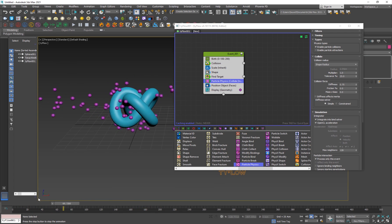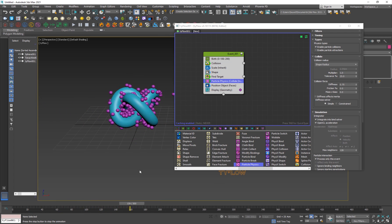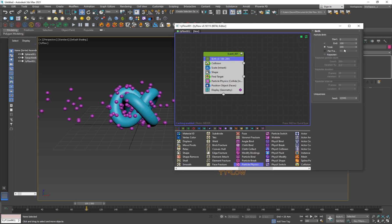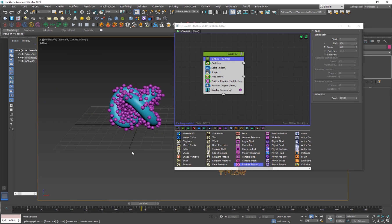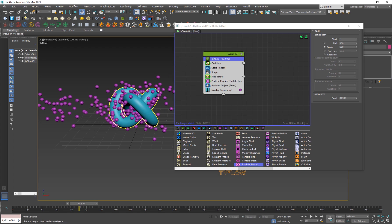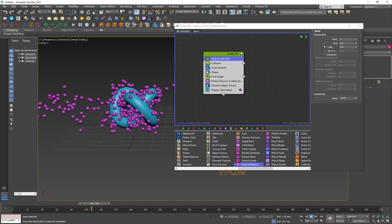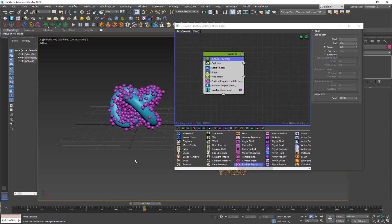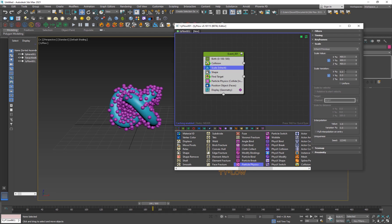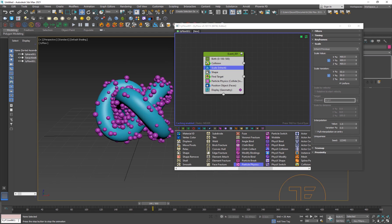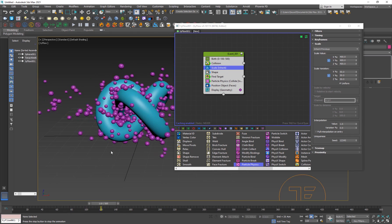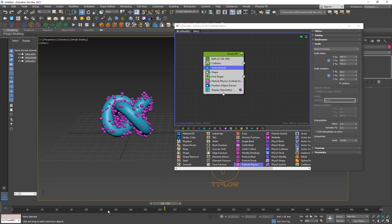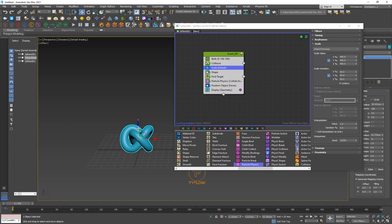Now the first part of our animation is done — in just three to four minutes we've created this beautiful little animation. Go into Birth and increase the number of particles to maybe 500 to get a lot more particles in the logo. This logo could be a human and the particles could be bees or flies — the possibilities are endless. Go into Scale and randomize it with Uniform turned on so you have different-sized particles, which makes it look a little better.